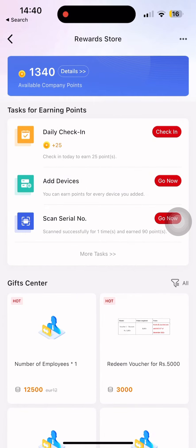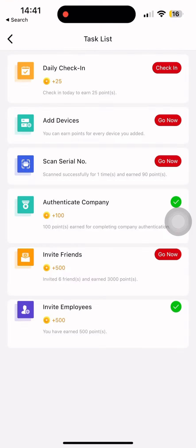In this Rewards Store, you can use the tasks for earning points. If you want to use HikePartner Pro App, you can click the Sponsor List.